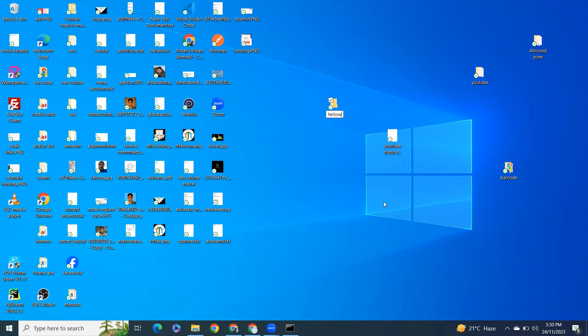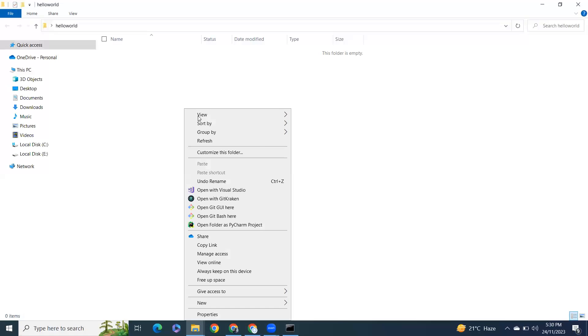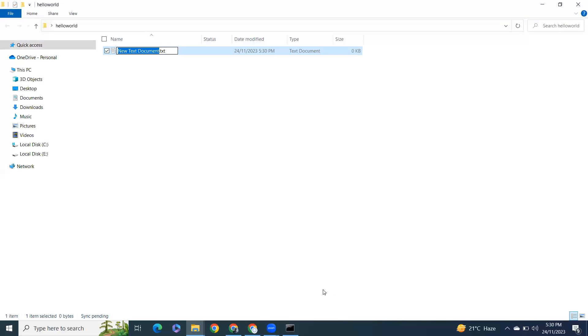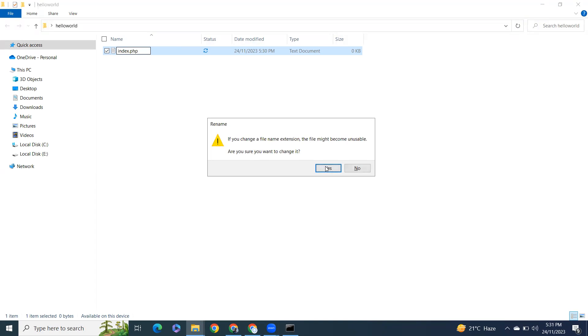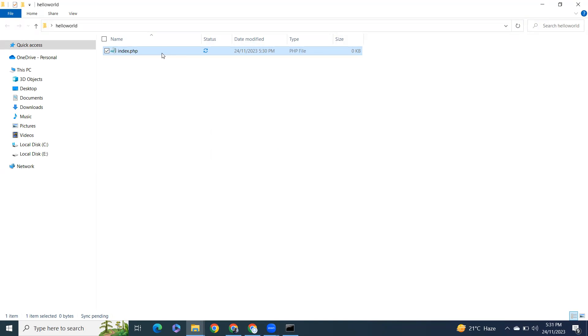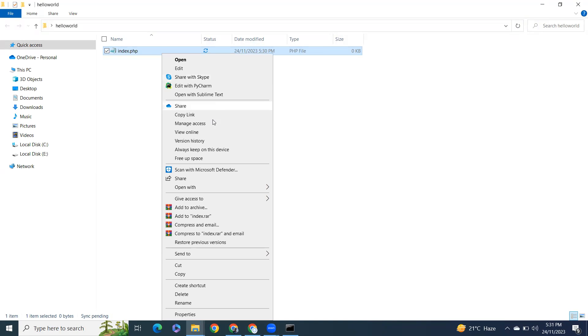Let's create a file here. I'll use Notepad, but you can use any editor you prefer.